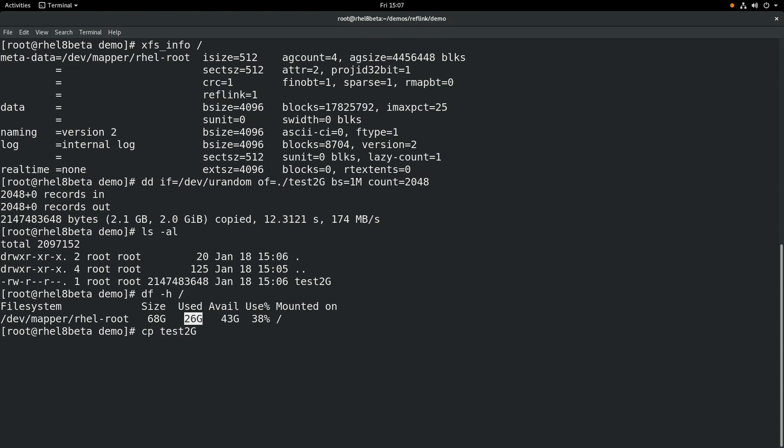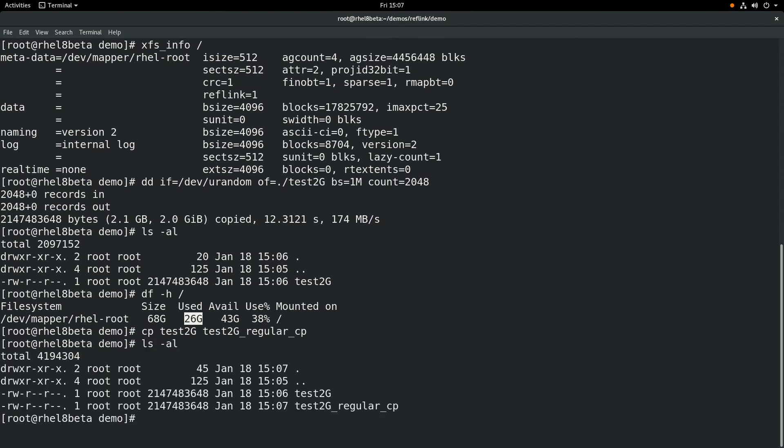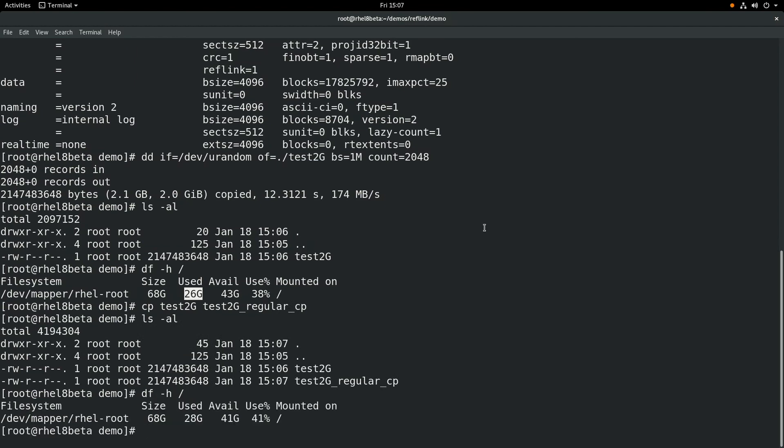And now we're going to do a regular copy with a cp command. Notice when you press enter, it takes a small amount of time to do that copy, because it's actually duplicating all those blocks into a new file. And if we run ls-al, you can see the new file there, and if you run df-h, you can see that we're now using 28 gigs of space, so we've gone up 2 gigs as expected.